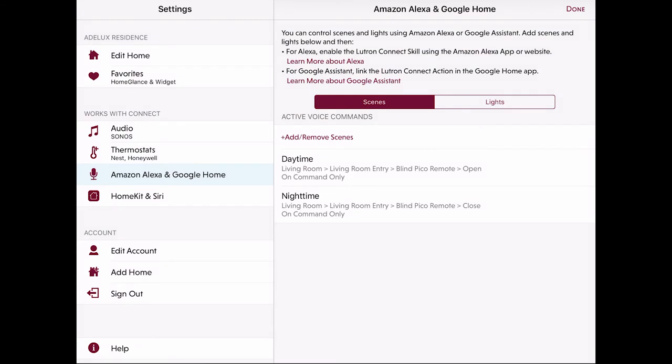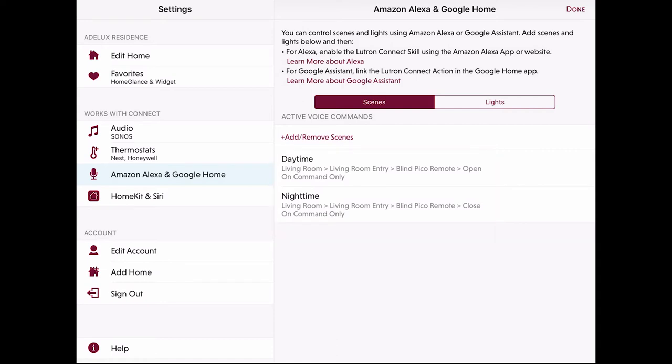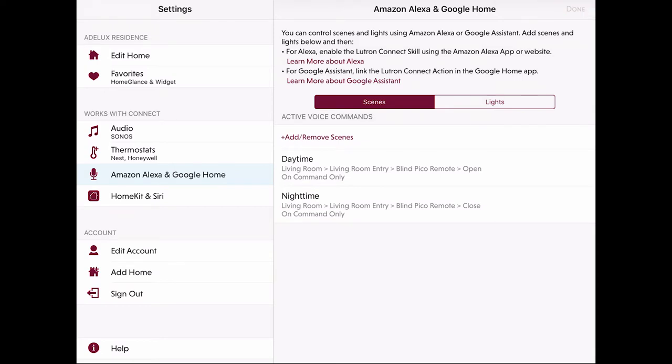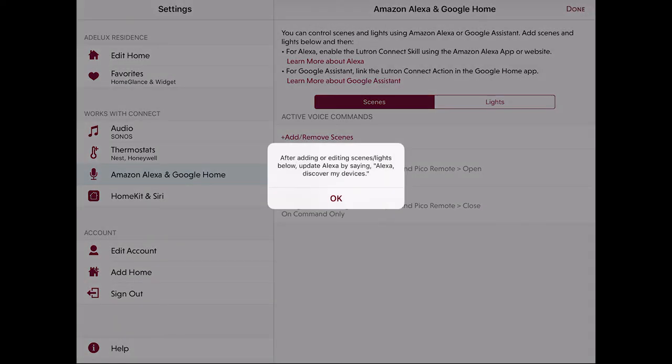On the list below, I can see which scenes on my RA2 system have been given a voice command. We can also see that these are On command only as previously mentioned. Then to complete the process, I click on Done again. The Lutron app is giving me a message that now I need Alexa to discover those new settings and I click on OK.